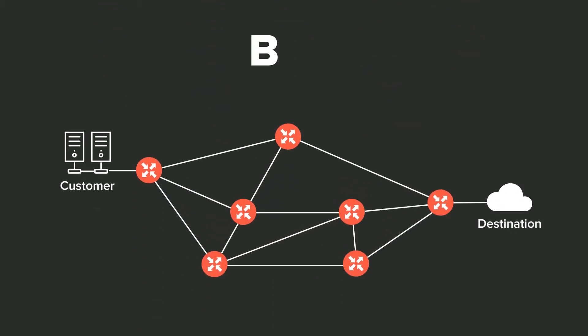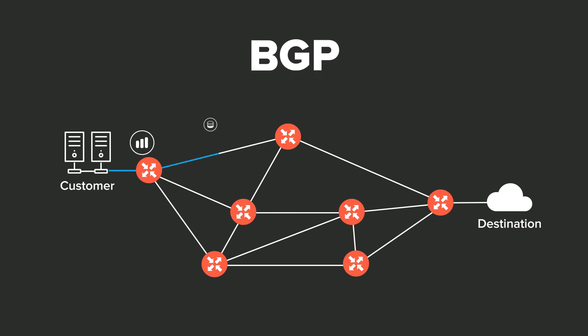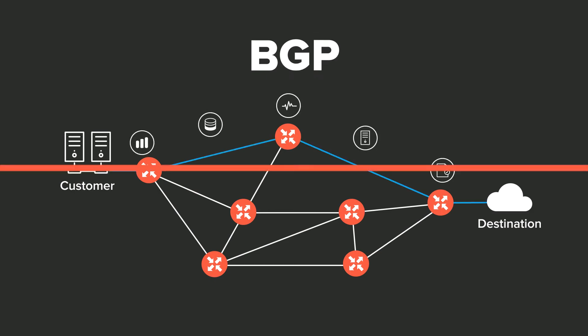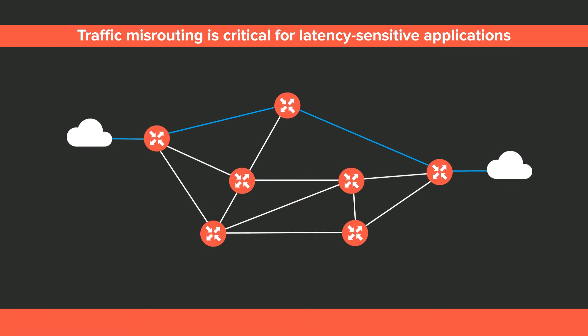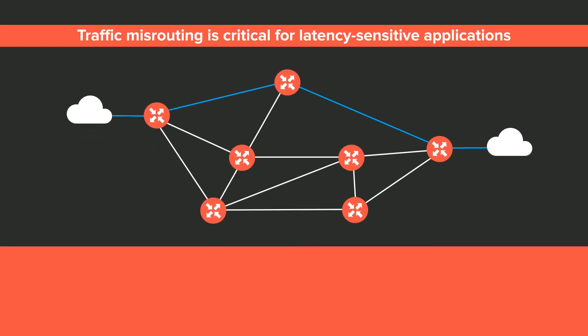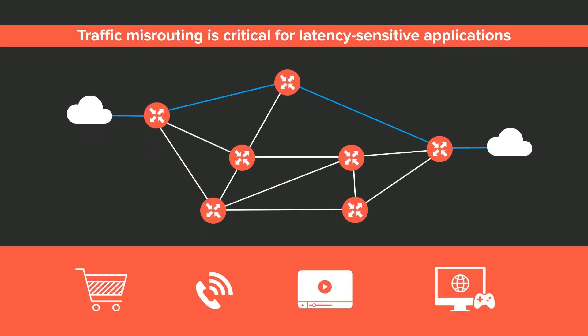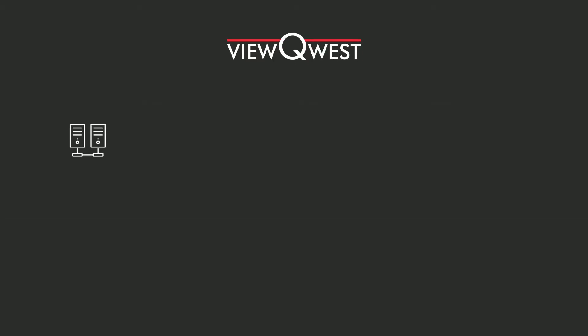As a result, BGP often routes the traffic through paths that are congested or affected by network anomalies. The latency resulted from traffic misrouting is critical for latency-sensitive applications, such as e-commerce, VOIP, media streaming, and online gaming.